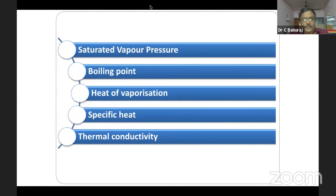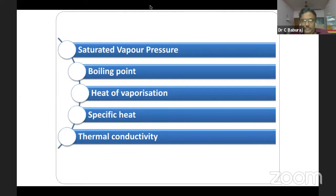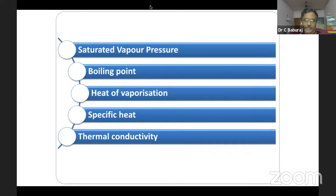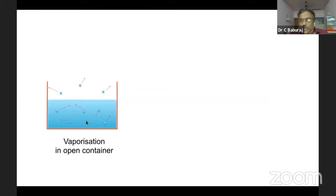There are a few terminologies which every postgraduate, every anesthetist should be familiar with: saturated vapor pressure, boiling point, heat of vaporization, specific heat, and thermal conductivity. What is the meaning of SVP? A container having liquid — you can see the molecules inside the liquid. The molecules are attracted to each other; this is called cohesion.